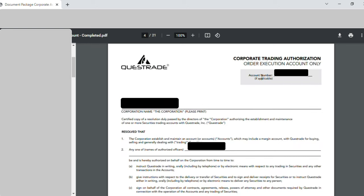On page four, the account number was entered, then the corporation name exactly as it appears in the incorporation document. Under point number two, 'Any one — name of authorized officer', I wrote my name. That was the only entry made on page four.